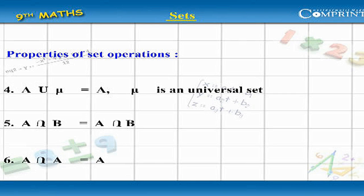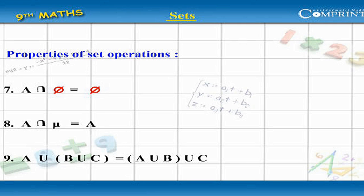A intersection B equal to B intersection A. A intersection A equal to A. A intersection Pi equal to Pi. A intersection Mu equal to A.